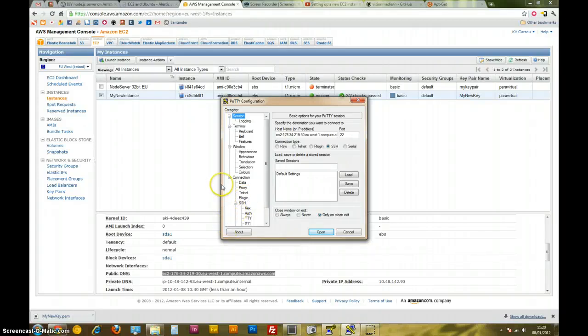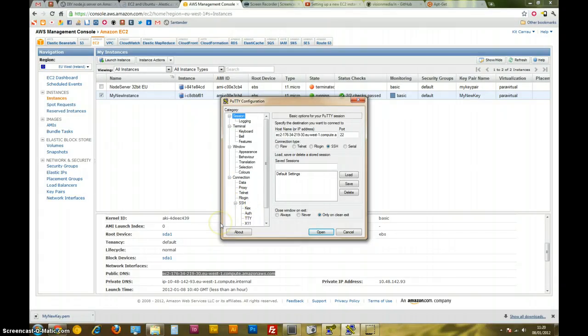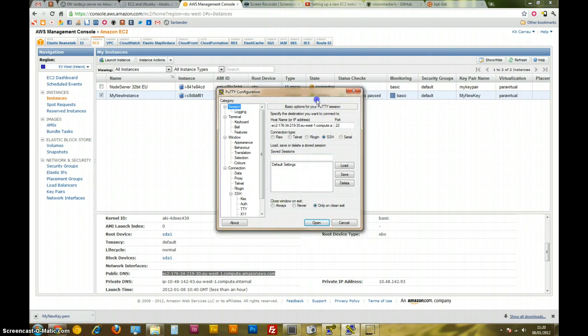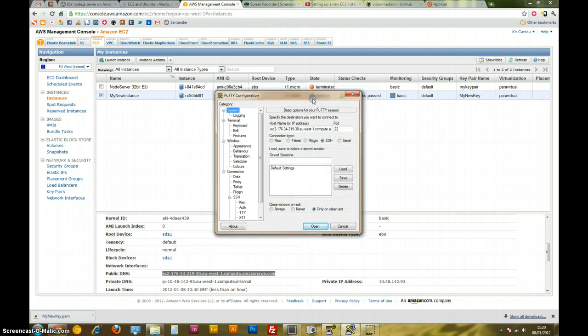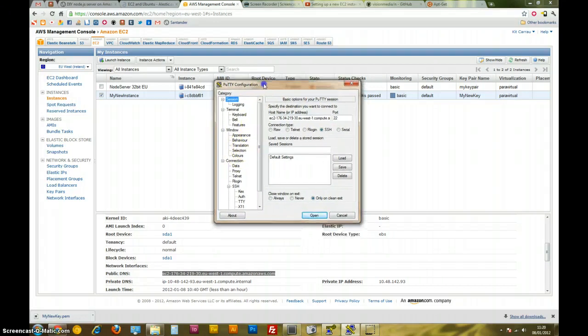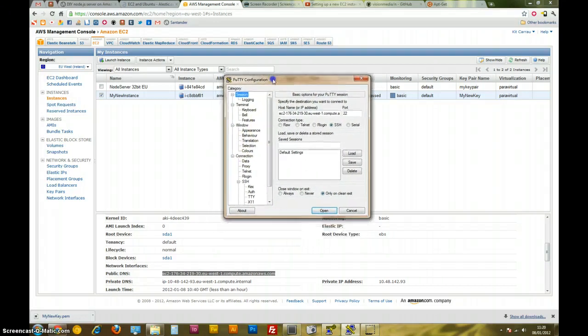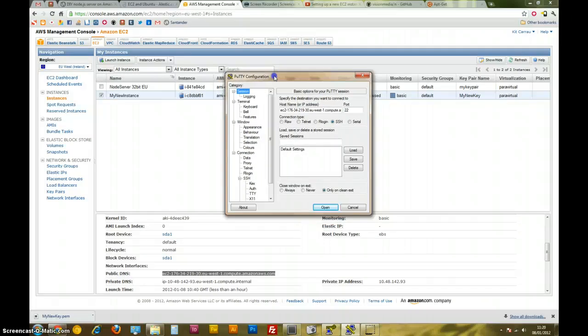Hiya, so last time I showed you how to set up a new Amazon EC2 instance and now I'm going to show you how to install Node on that instance. So this is very exciting. Right, so I'm going to SSH into my terminal and then begin showing you what to do with this new instance.